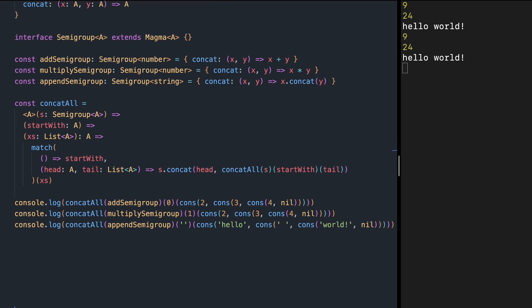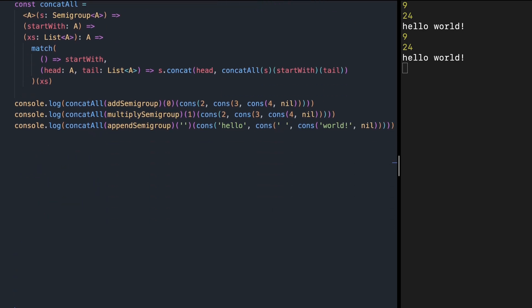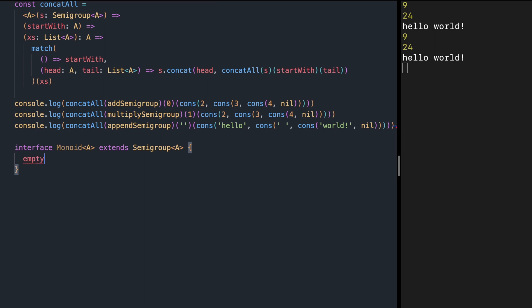If we can always have the same starting point — a same neutral value to combine our type — we can define an instance of monoid. Monoid of type A is a semi-group, but it has an extra property: the neutral value, which we call empty, of type A.